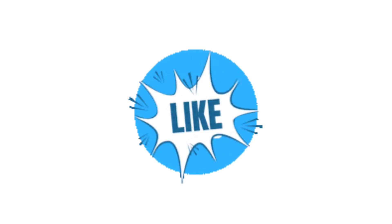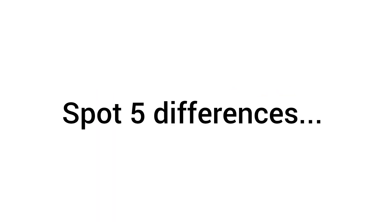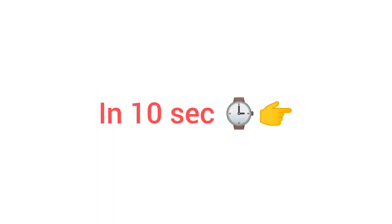Like the video if you find it. Level two: spot five differences in 10 seconds.